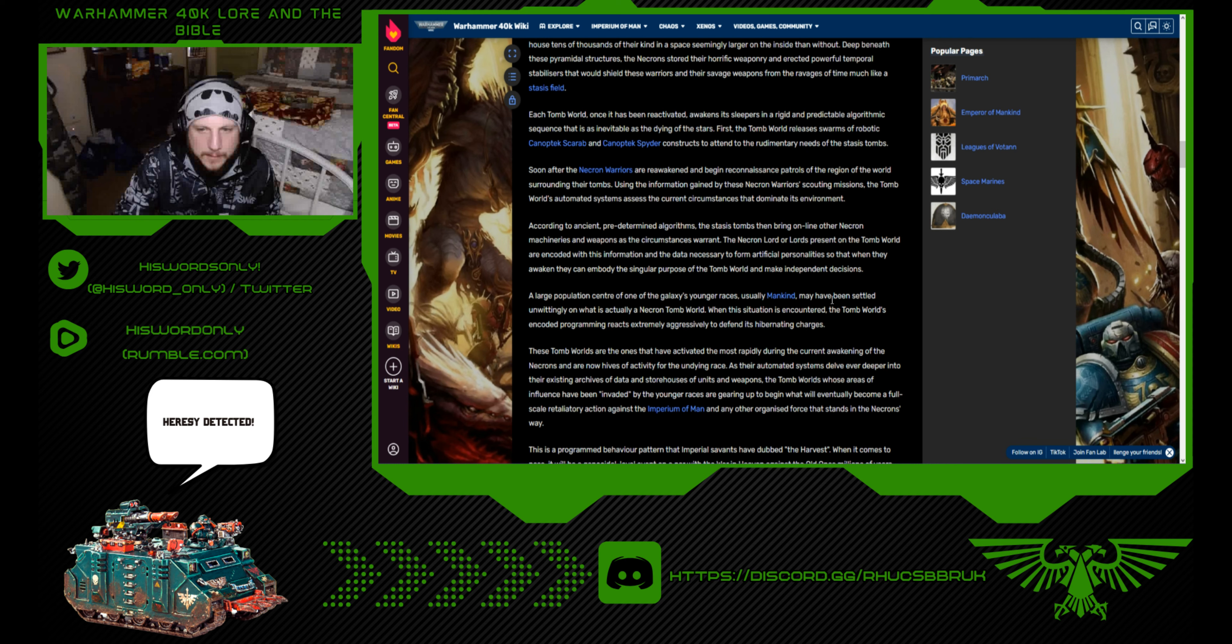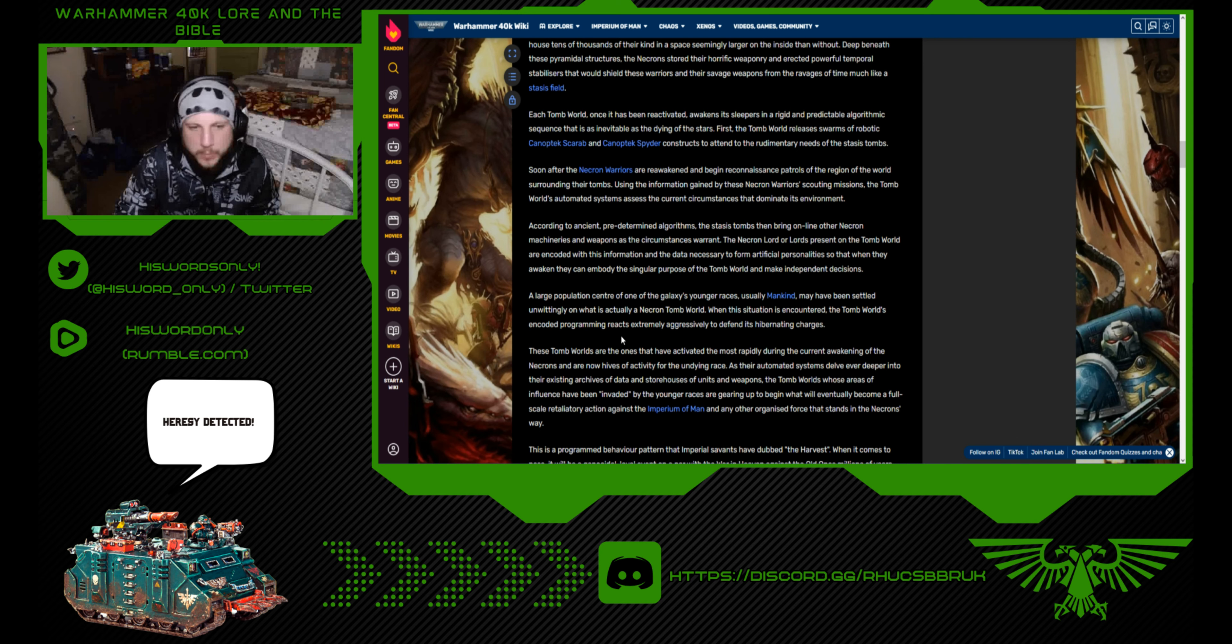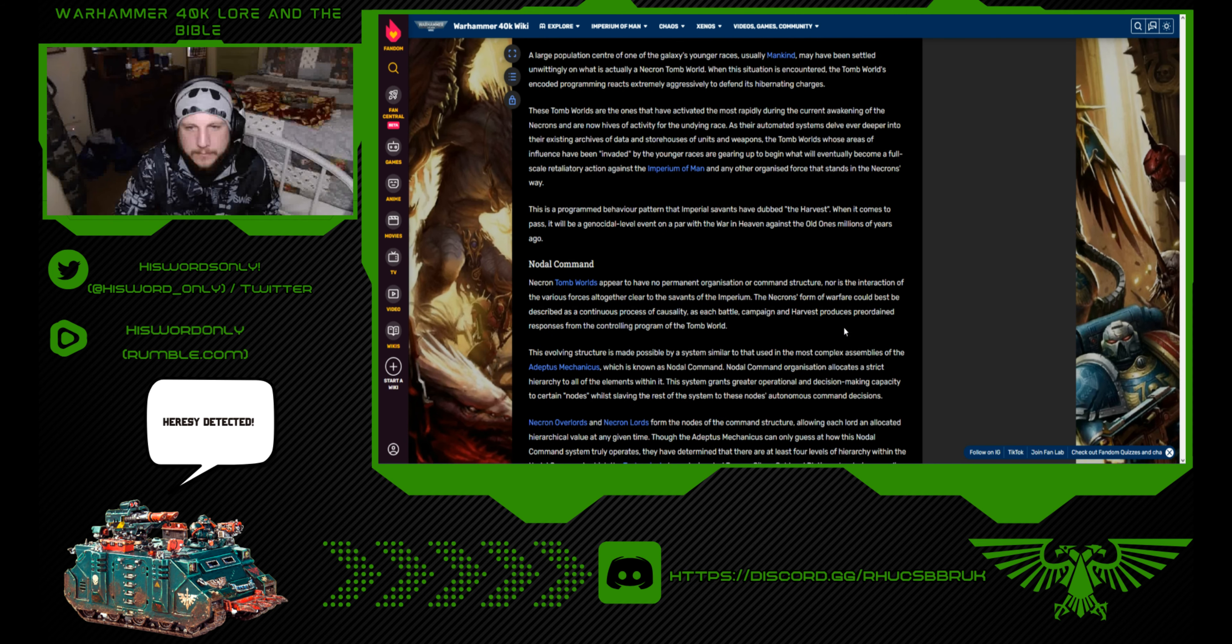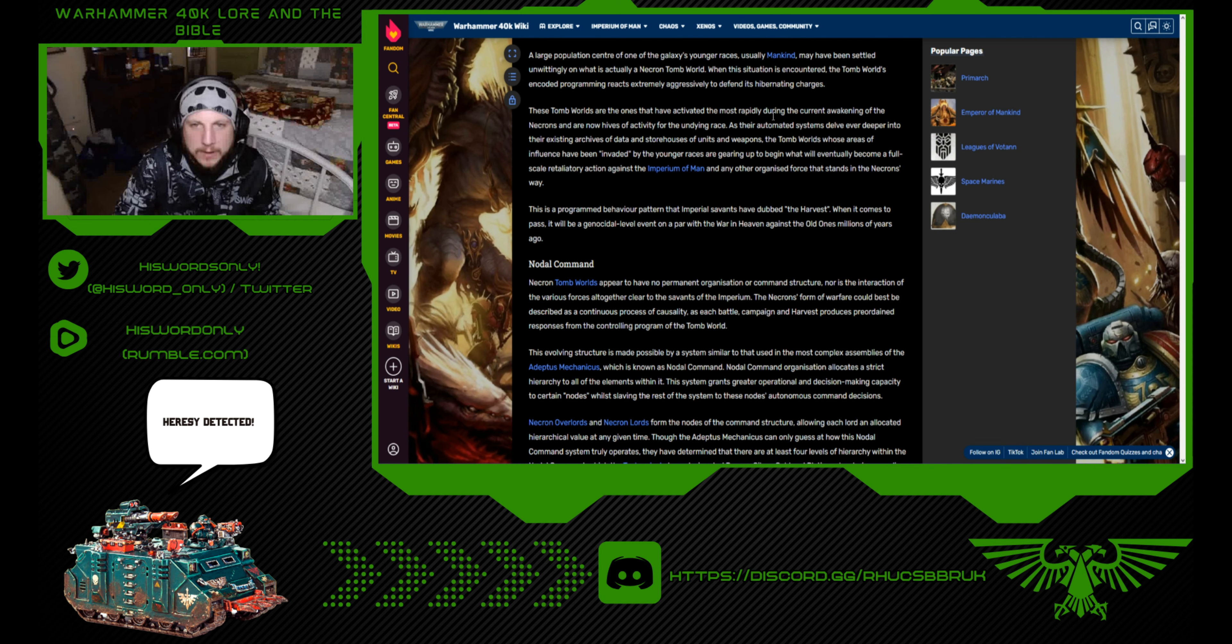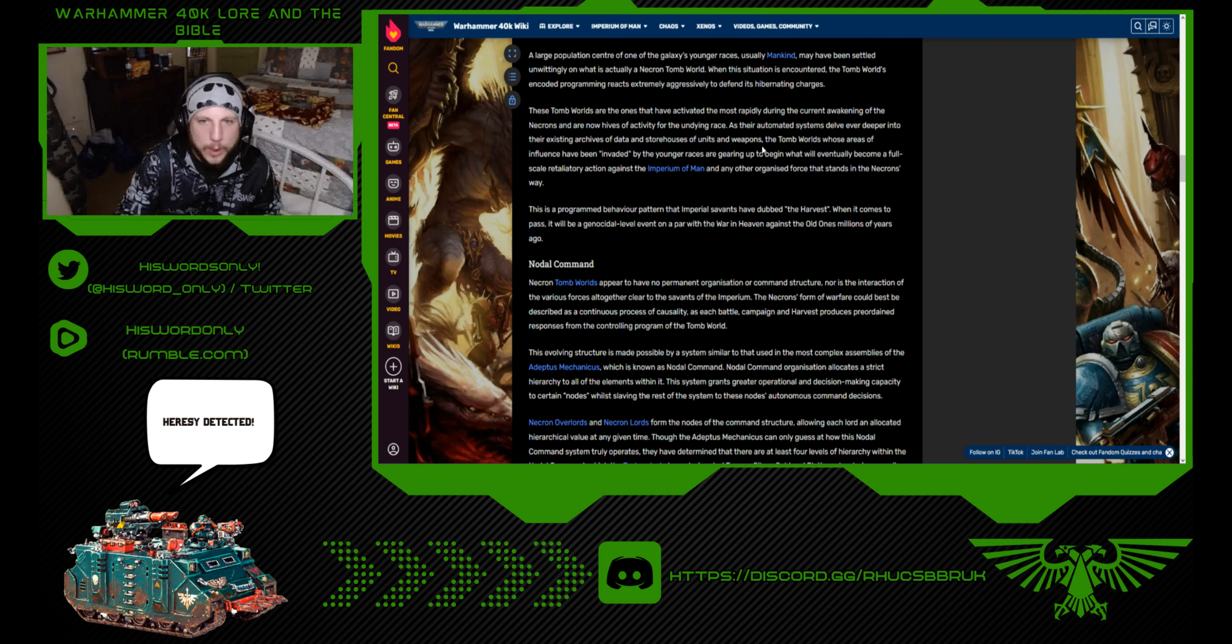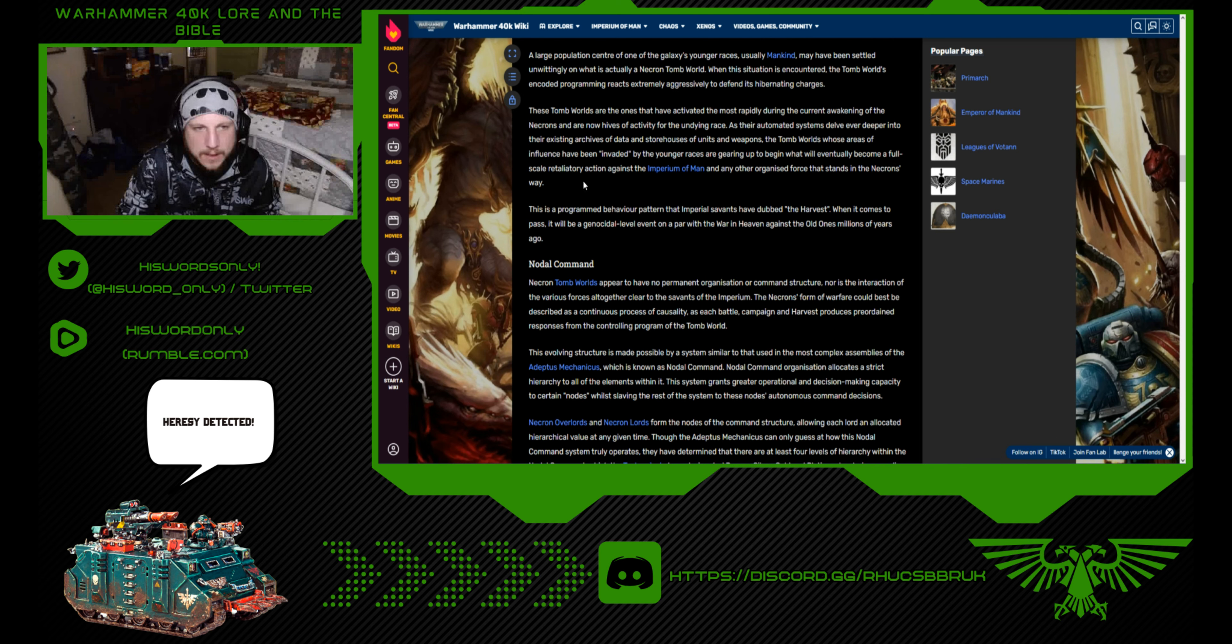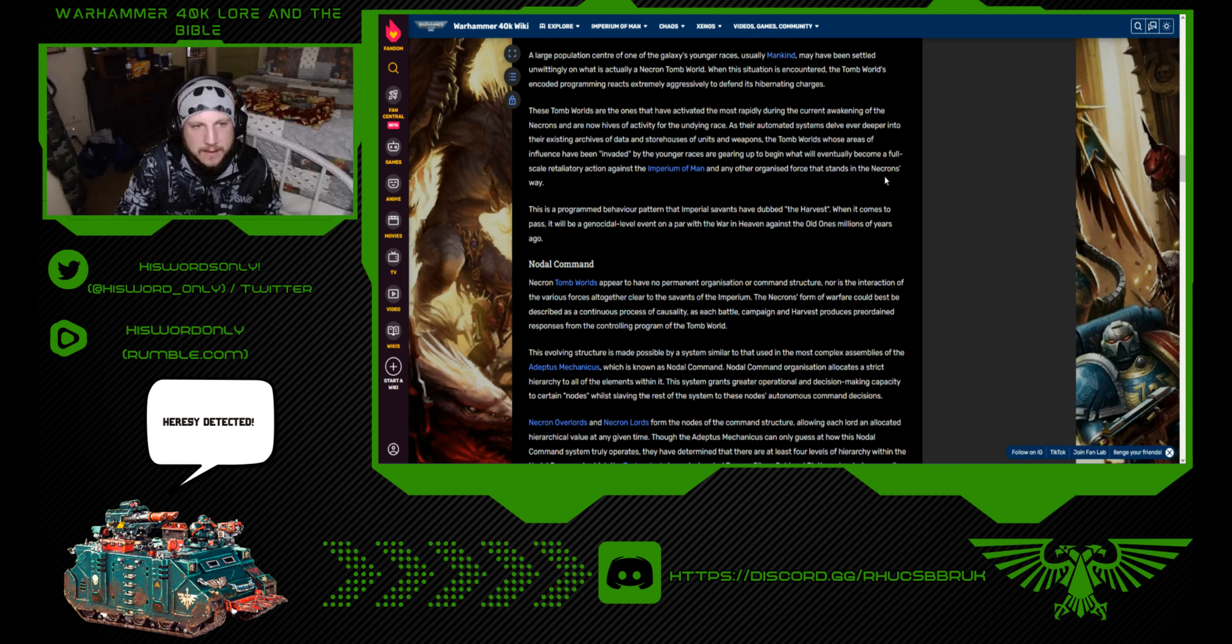A large population center of one of the galaxy's younger races, usually mankind, may have been settled unwittingly on what is actually a Necron tomb world. When this situation is encountered, the tomb world's encoded programming reacts extremely aggressively to defend its hibernating charges. These tomb worlds are the ones that have activated the most rapidly during the current awakening of the Necrons. As their automated systems delve deeper into their existing archives and storehouses, the tomb worlds whose areas have been invaded are gearing up to begin what will eventually become a full-scale retaliatory action.